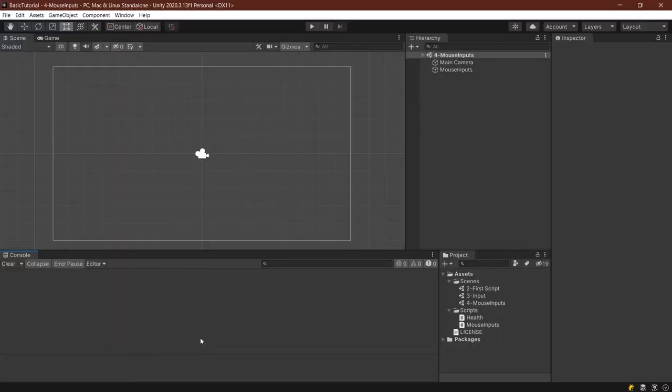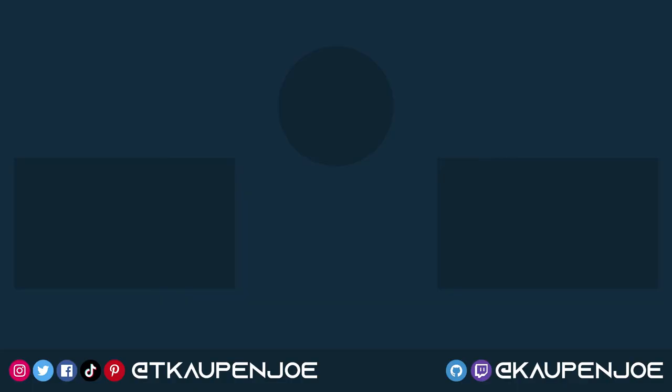Right. And that was already it for the basic mouse inputs for Unity. I hope you found this useful and you learned something new. If you did, I would, of course, appreciate a like from you and I'll see you next time.